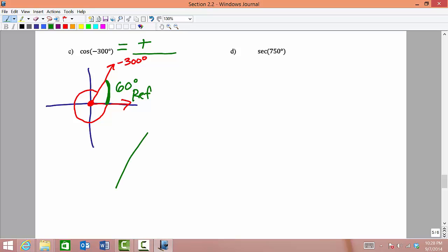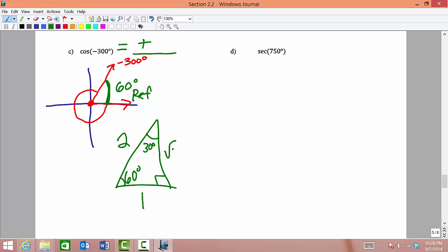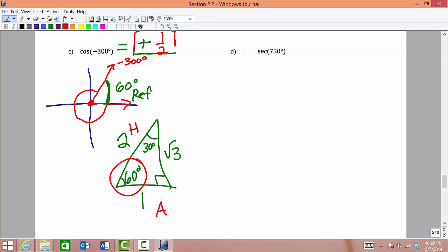We draw our 30-60-90 special triangle. Across from 30 is 1, the hypotenuse is 2, and across from 60 is square root of 3. Working from the perspective of 60 degrees, cosine is adjacent over hypotenuse. That would be 1 divided by 2. So cosine of negative 300 degrees equals positive one half.